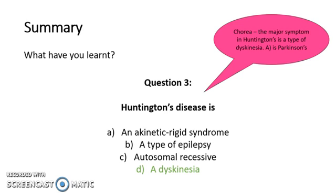That marks the end of the presentation. Thank you for listening. Hopefully this has been useful, and hopefully you now have a better understanding of the pathophysiology of Parkinson's and Huntington's disease.